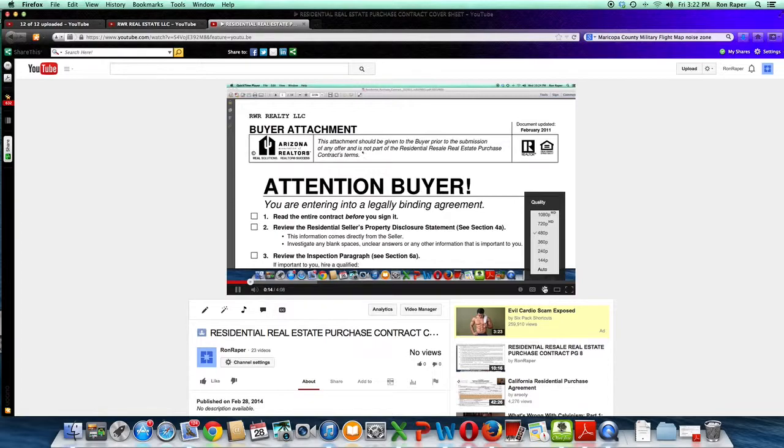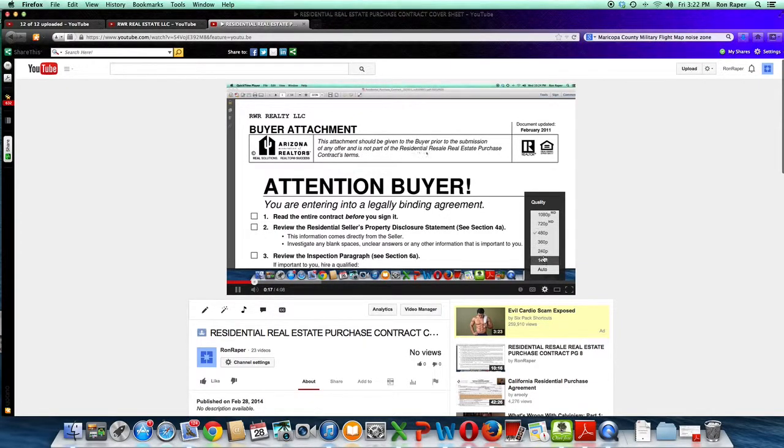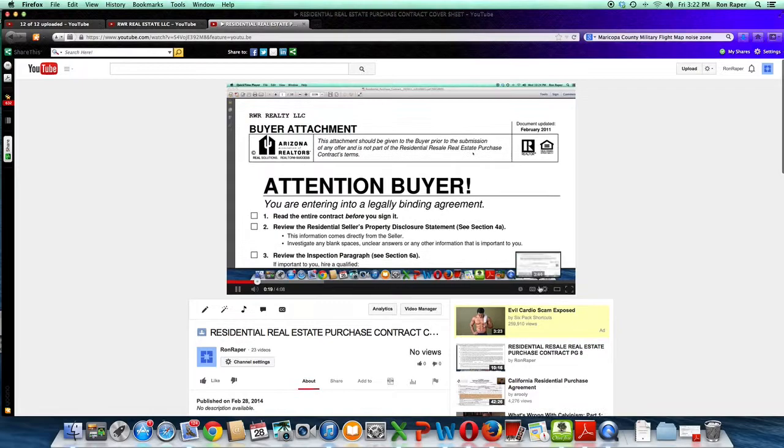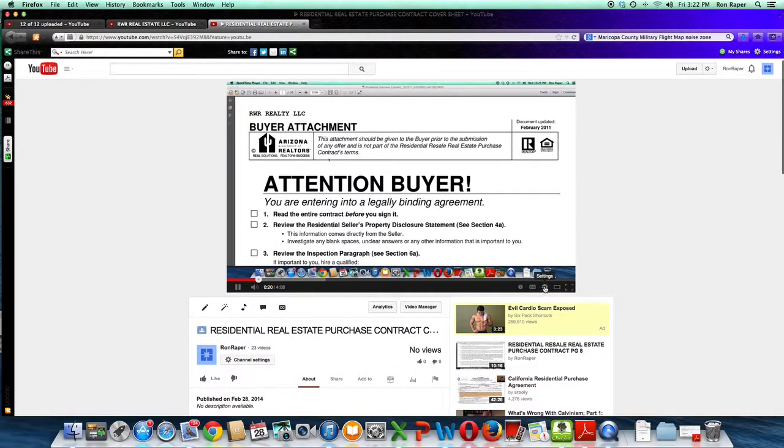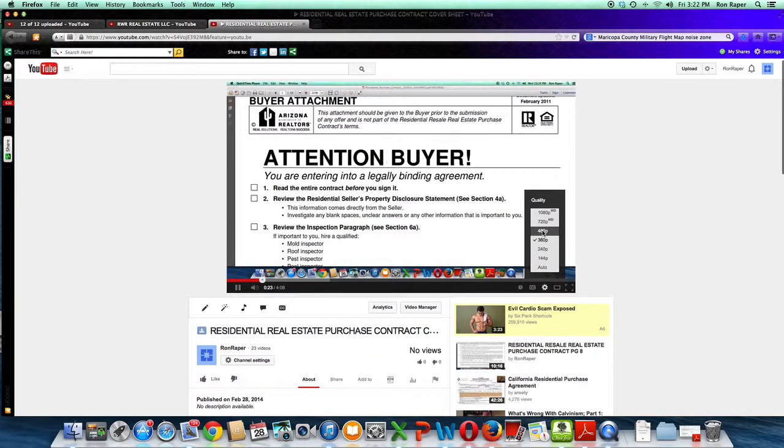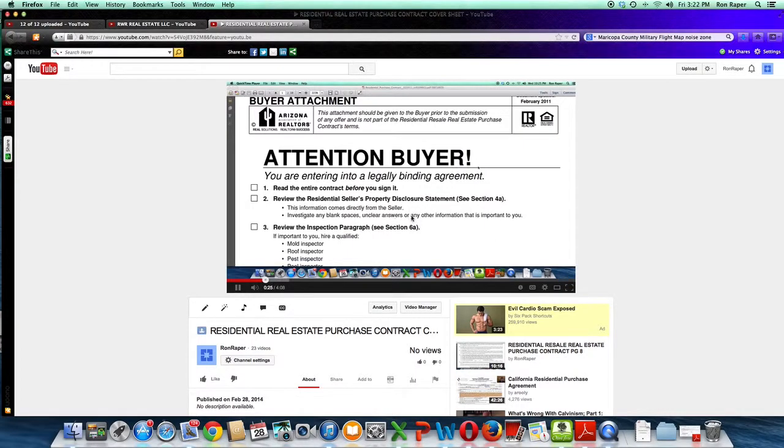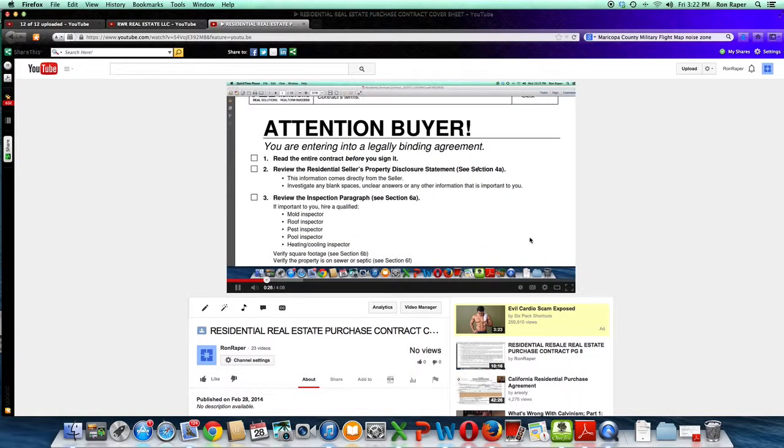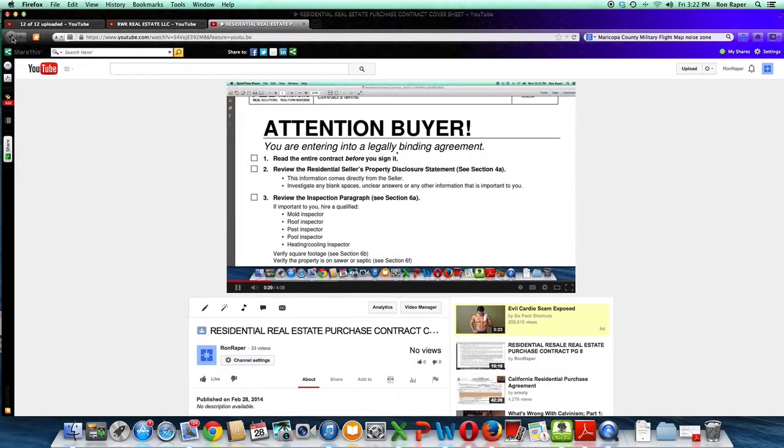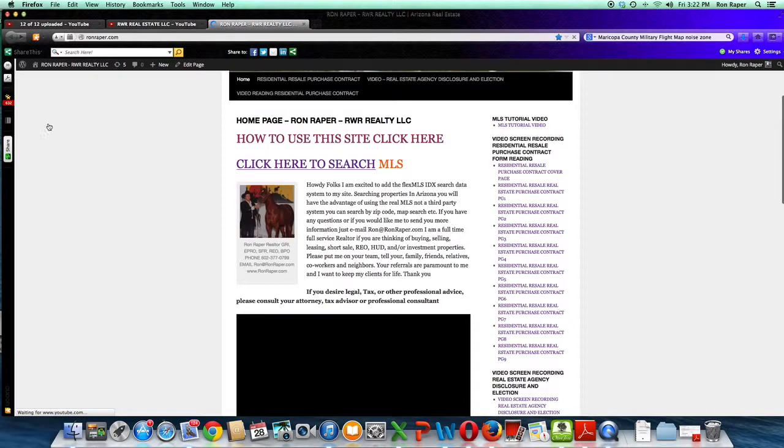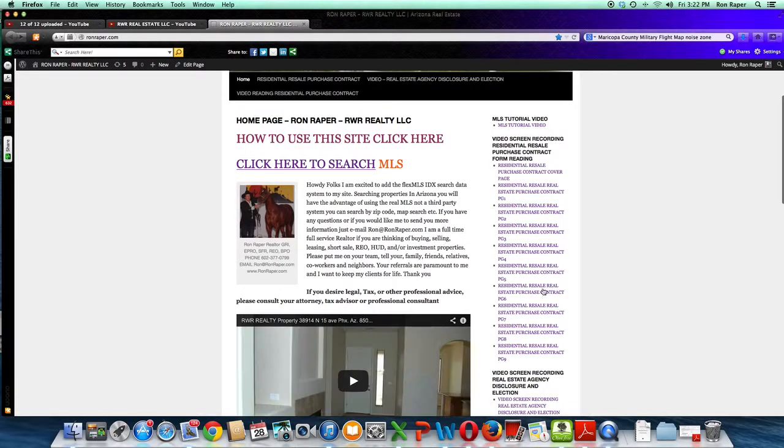Sometimes if these videos are a little blurry, go in here and click around with these different settings. The gear will spin around and you can adjust the clarity. Sometimes that helps. So I am going to get out of here and get back to the home page.